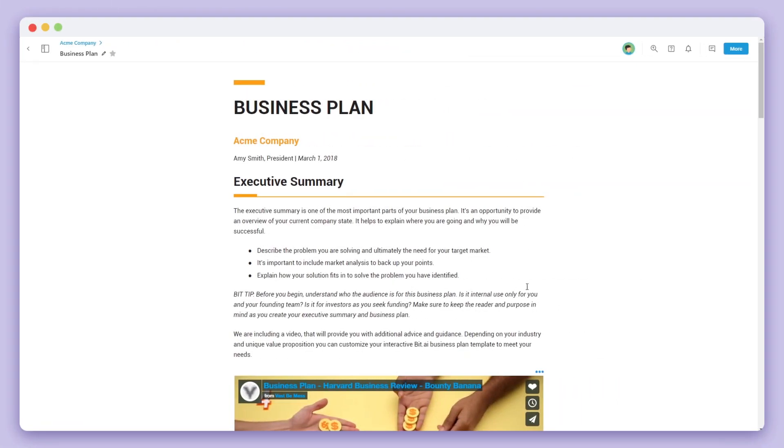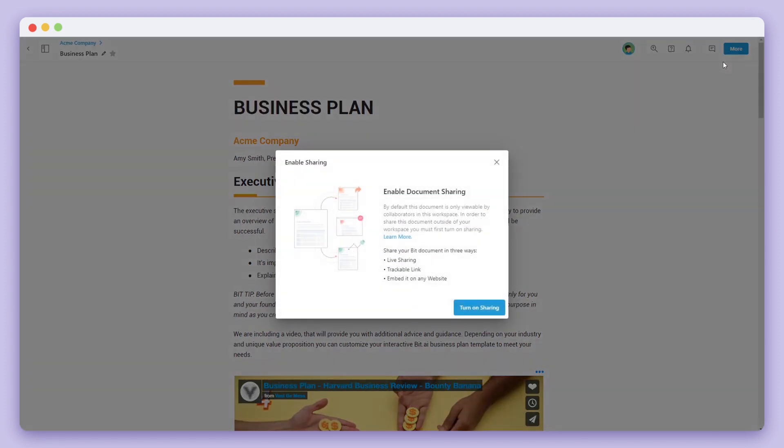First, click on the more button of your BIT document and select share. A pop-up will open asking you if you want to turn on sharing. If you don't turn on sharing, the document will only be viewable by members of your workspace.